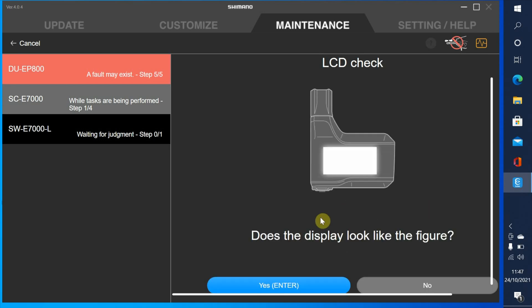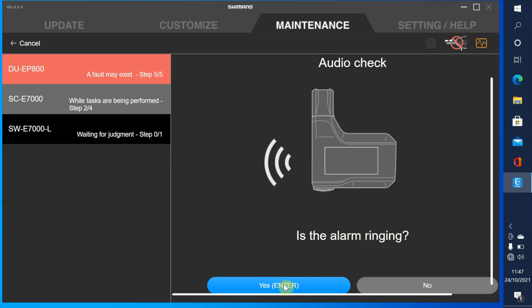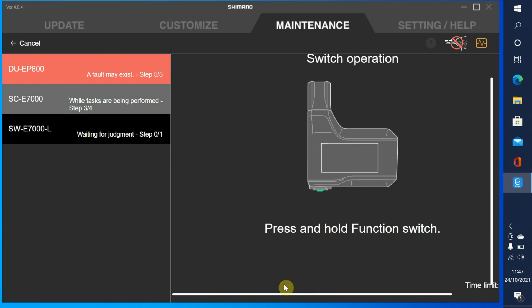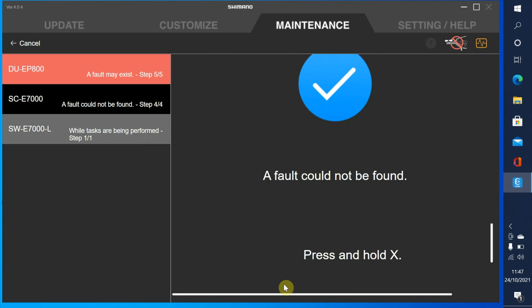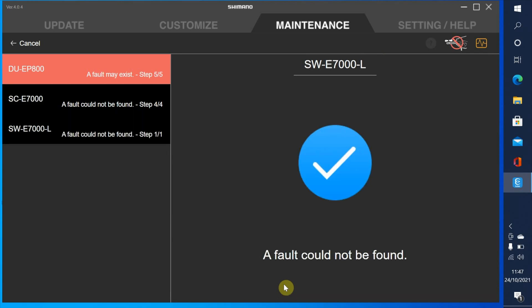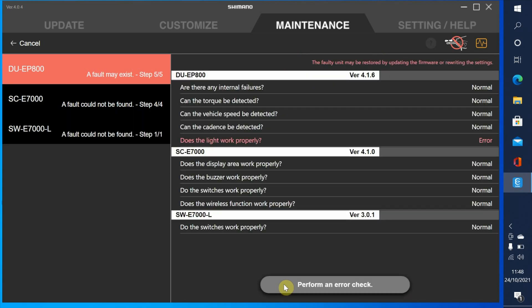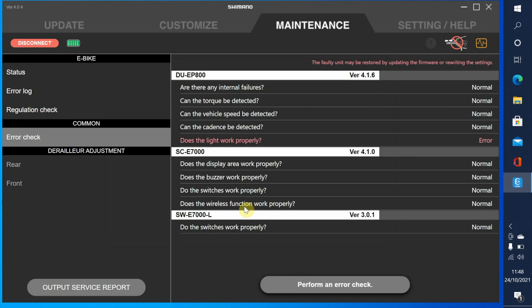Does the display look like this? Yes it does. Does the display look like this? Yes it does. Is it bleeping? Well you can probably hear it, so yes. Press and hold the function switch - no fault can be found there. Press and hold the X button. Press and hold the Y button - no fault can be found. Error check is complete for all items.